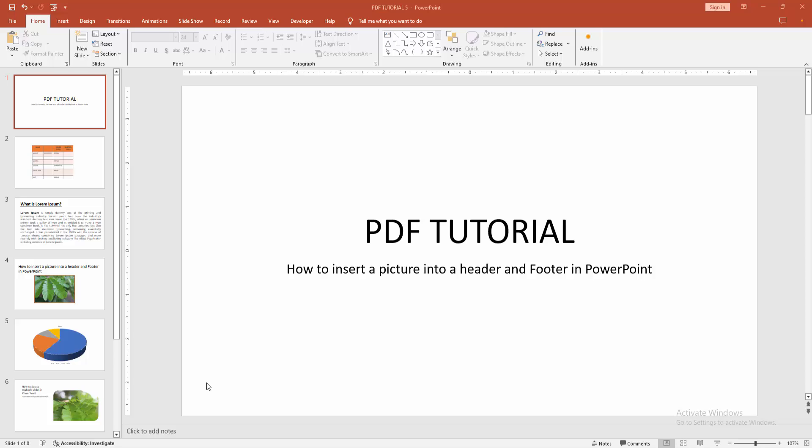Assalamualaikum, hello friends, how are you? Welcome back to another video. In this video, I am going to show you how to insert a picture into header and footer in PowerPoint. Let's get started.